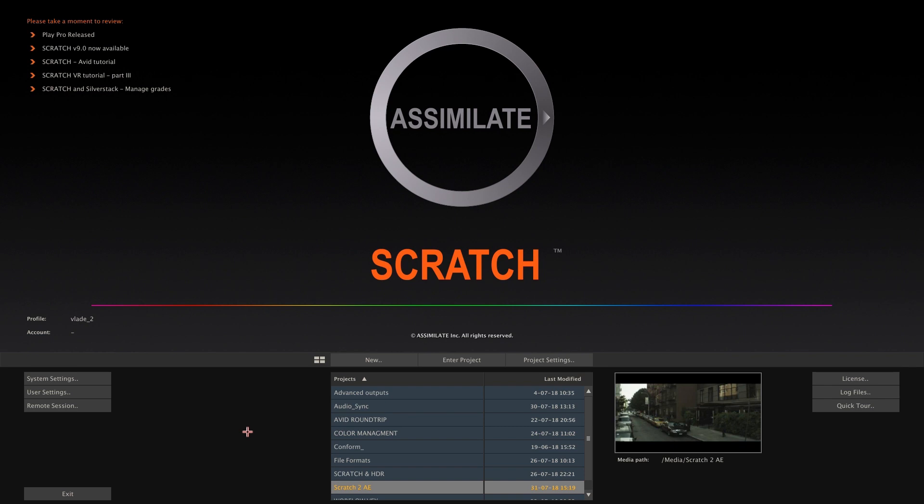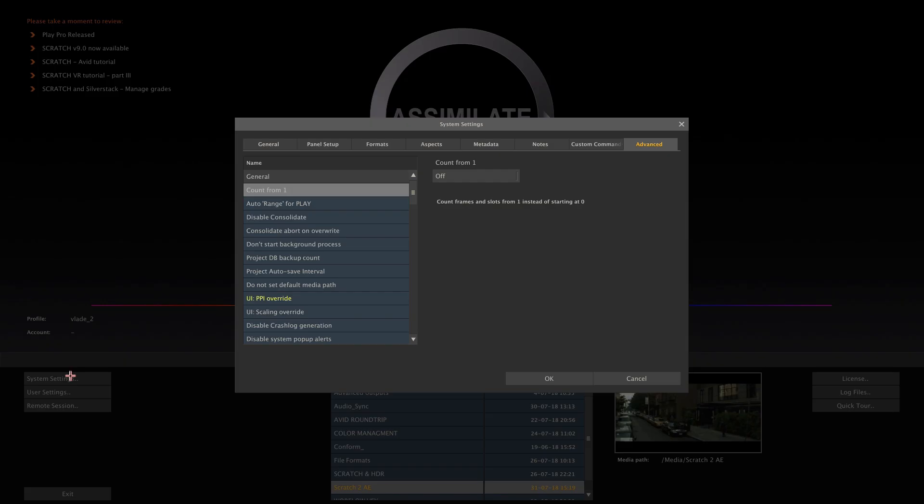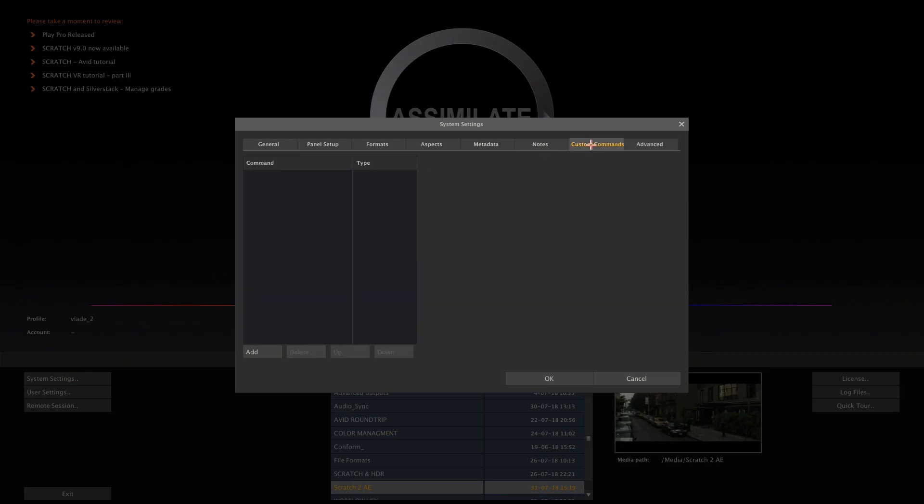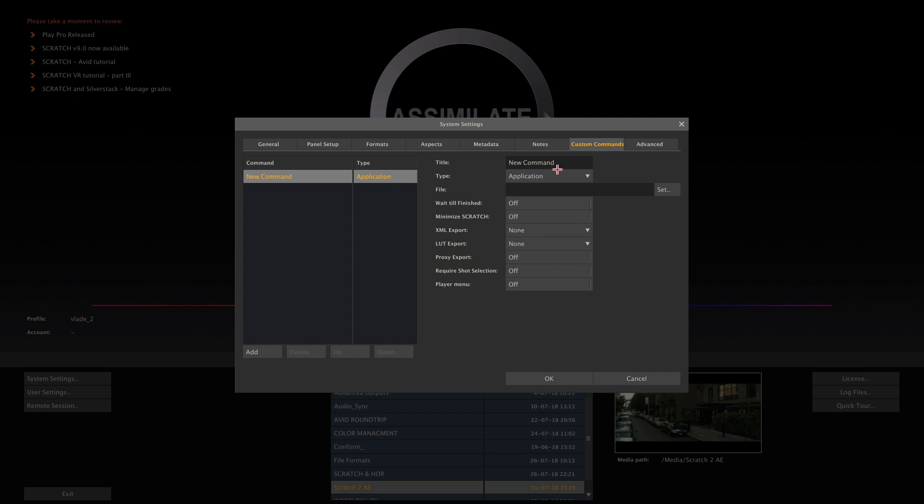The first step in creating a direct link between Scratch and After Effects is to create a custom command in Scratch. Therefore simply open the custom command tab in the system settings panel and create a new custom command.